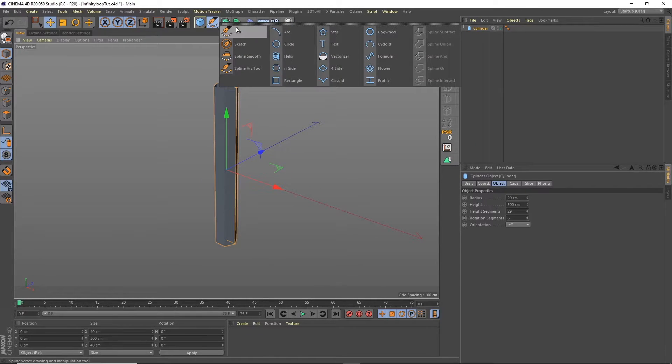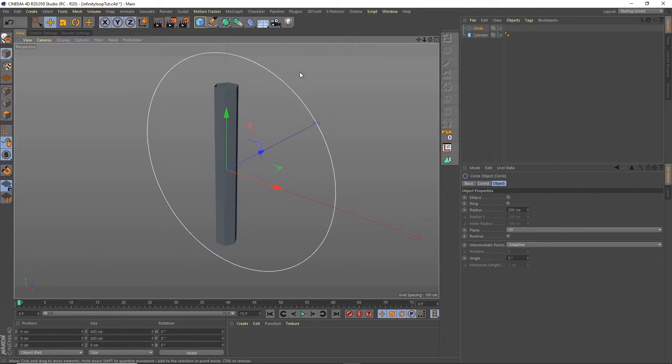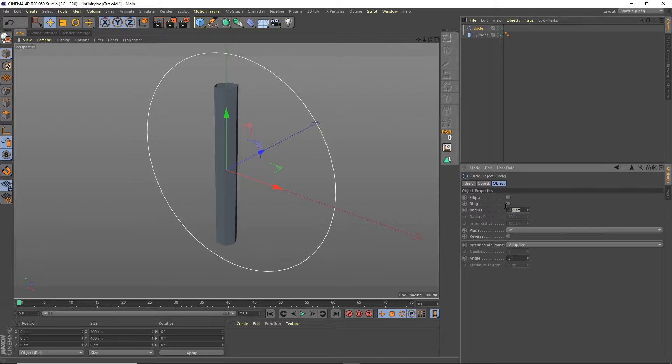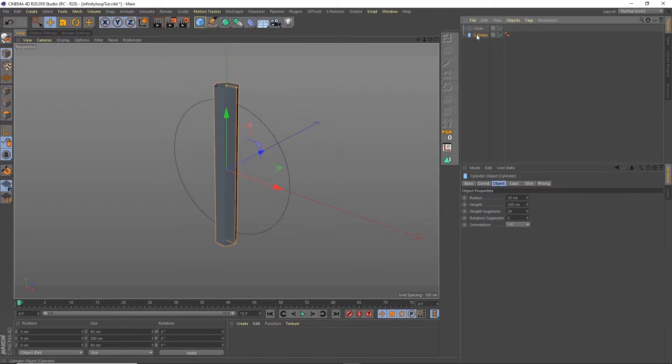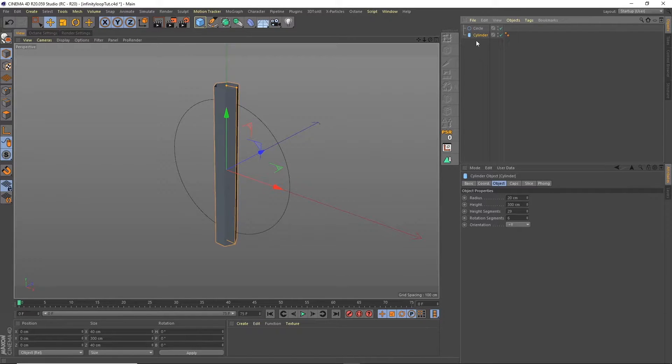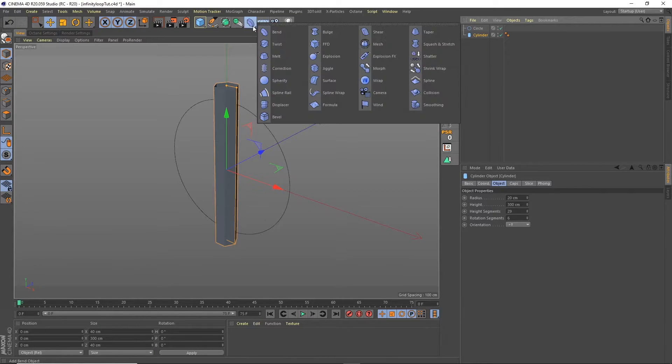So now what we'll do is put that into a circle spline. So I'm going to change the size of this down to 125 and then we're going to use a spline wrap to wrap the cylinder around the circle.